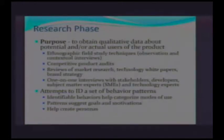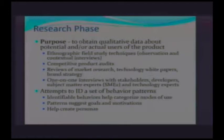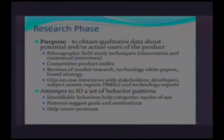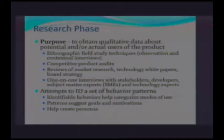First, there is the research phase. Most students have a pretty good understanding of what we mean by the research phase, because when you're in school you write research papers — you're basically going out and gathering information. In goal-directed design, you're specifically going out to obtain qualitative data about potential or actual users of the product. You are conducting research to find out about your users, and we are looking for qualitative data, which tends to be very rich in detail.